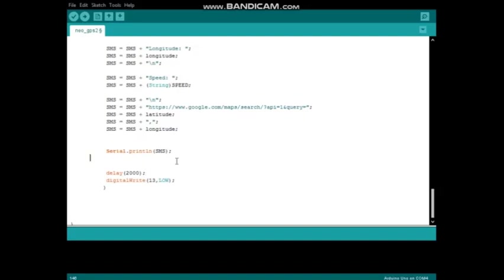So if you want, you can send this SMS via GSM module.